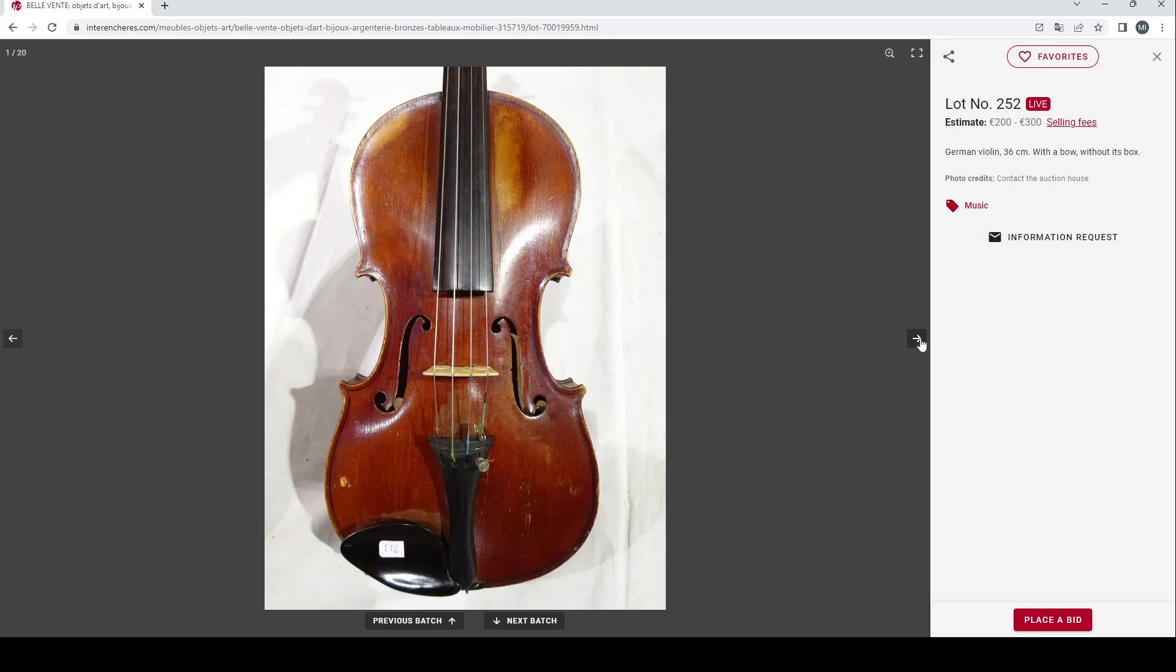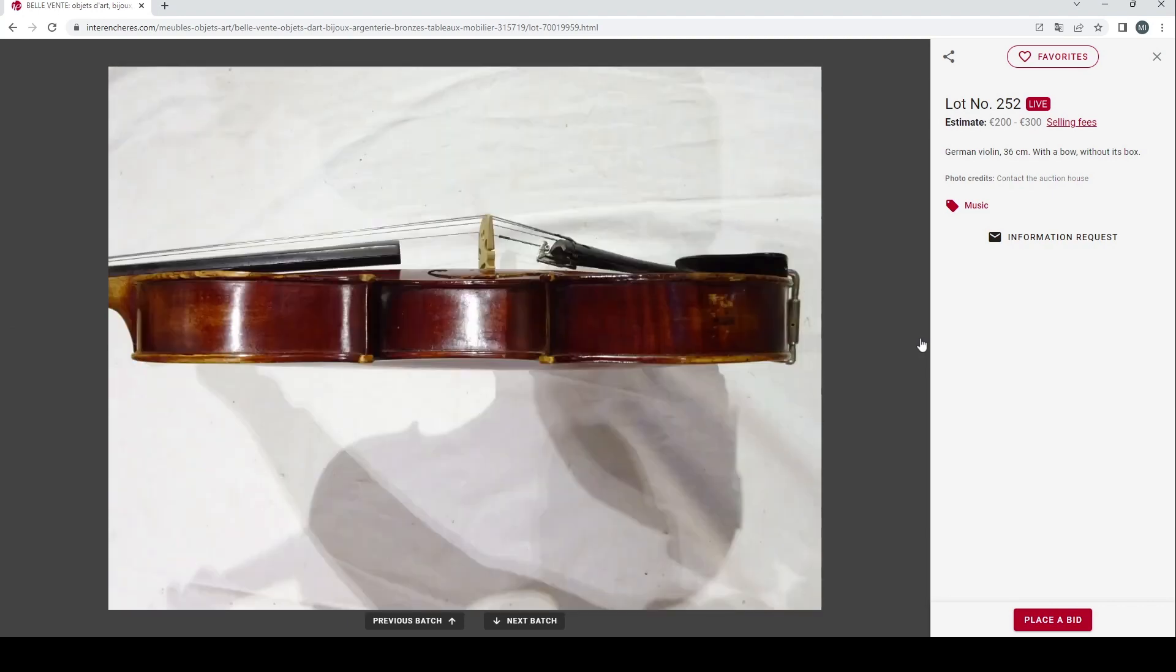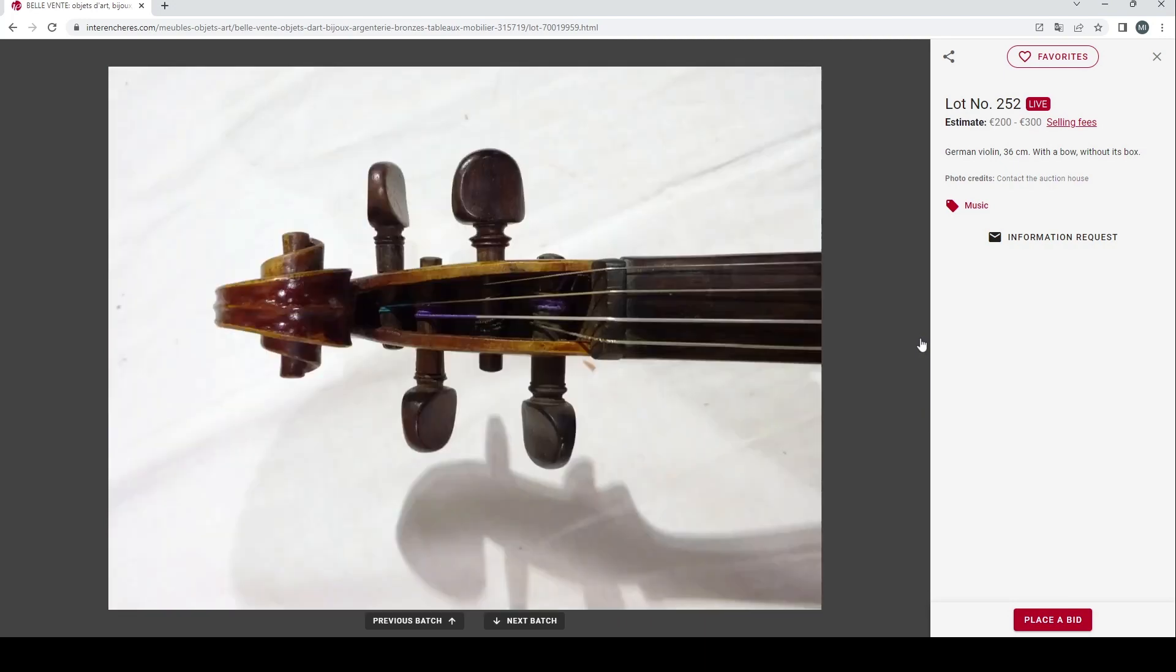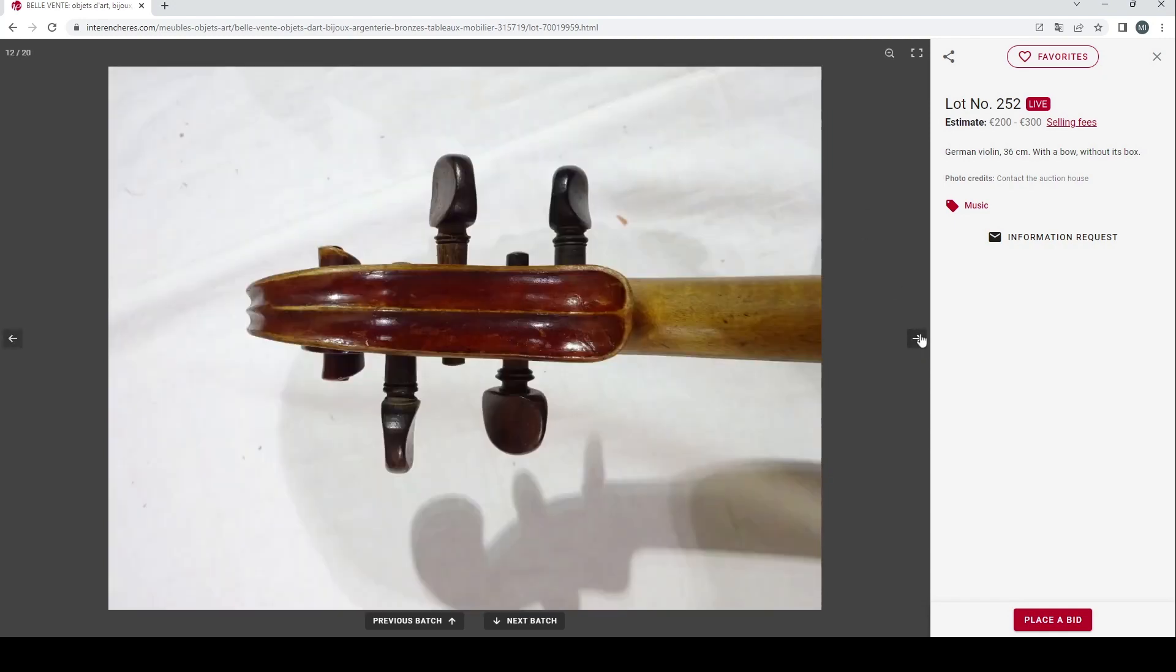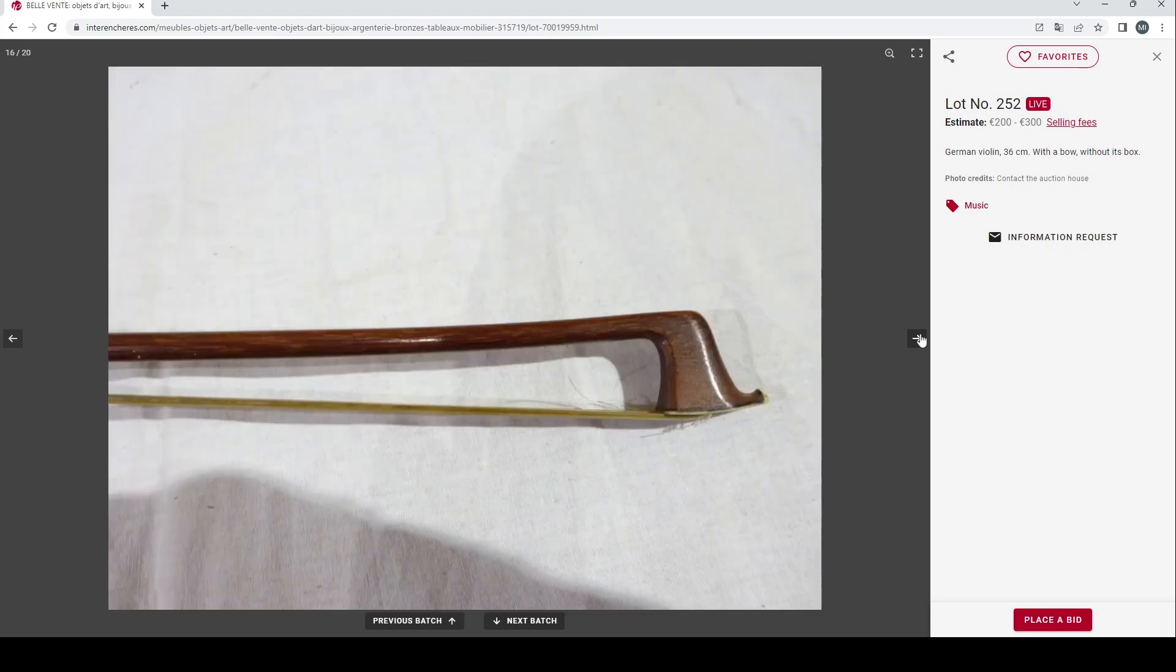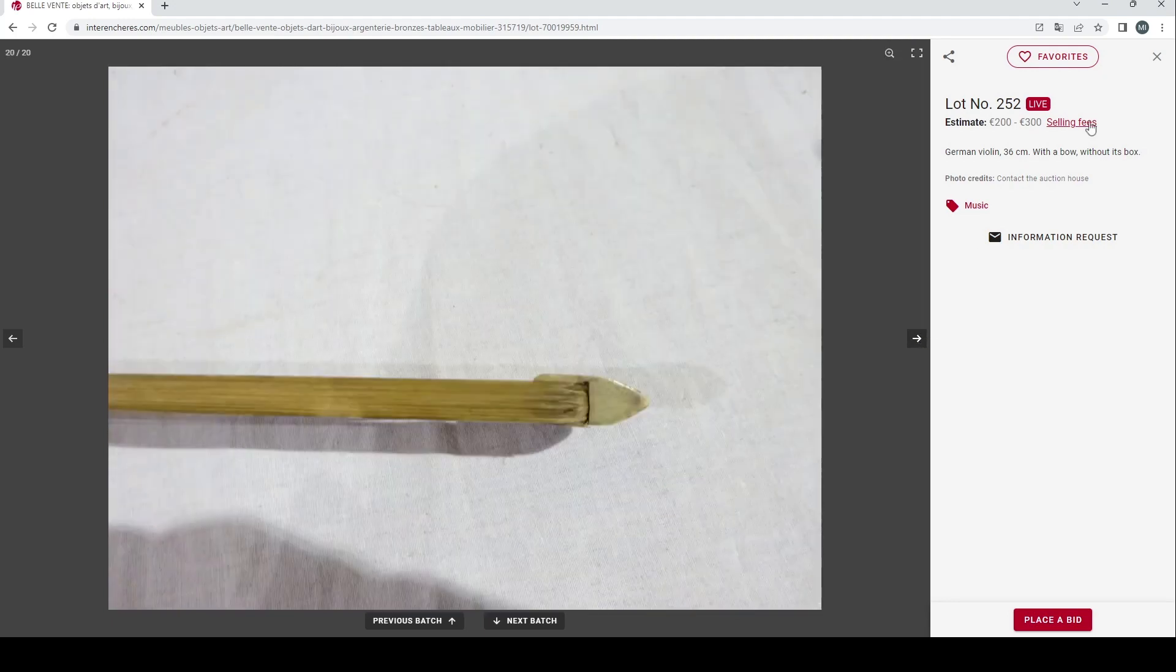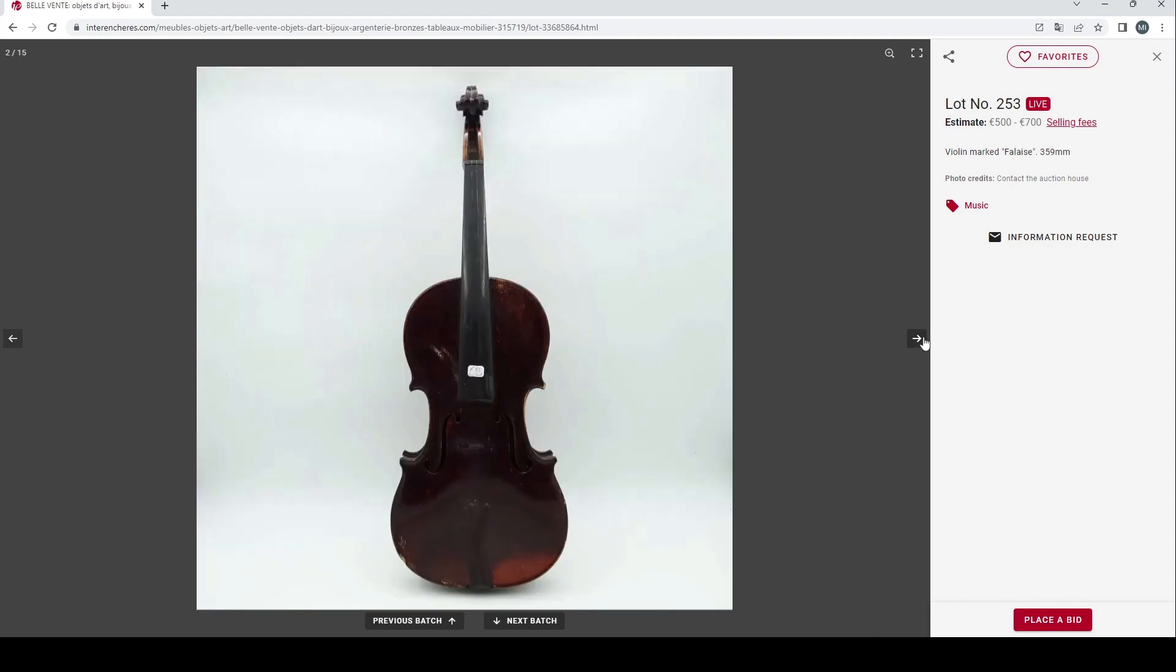Now I think we're into a few instruments that they have here. German violin, 36 centimeters with a bow, no case, 200 to 300 euros. This looks to be fairly standard kind of trade violin, looks in okayish condition. Lots of pictures on this auction, so that's great. Some of the most comprehensive photos I think we've seen. Bow nothing in particular.